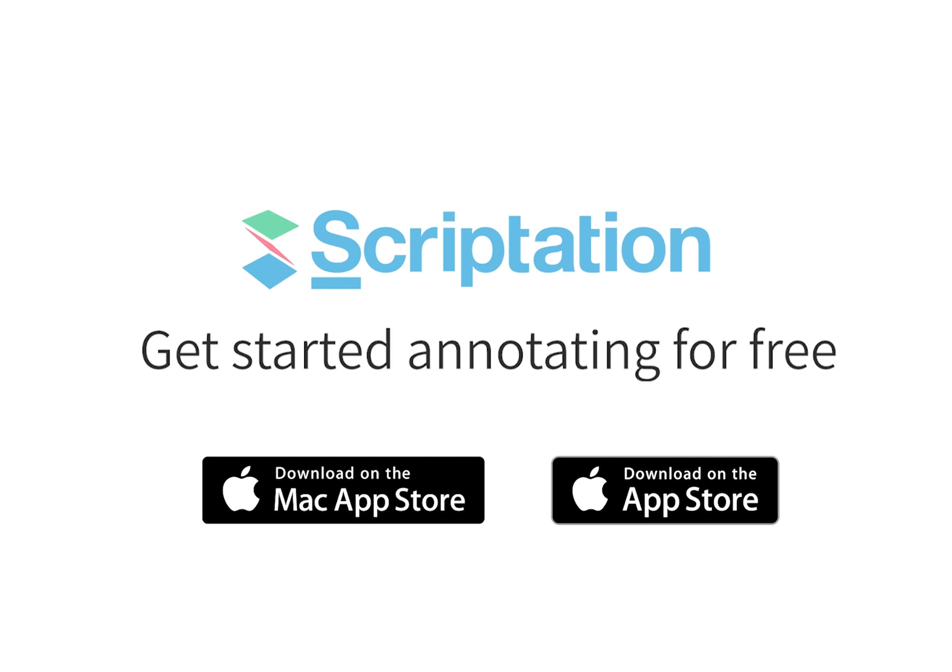For more step-by-step guides, head over to support.scriptation.com.